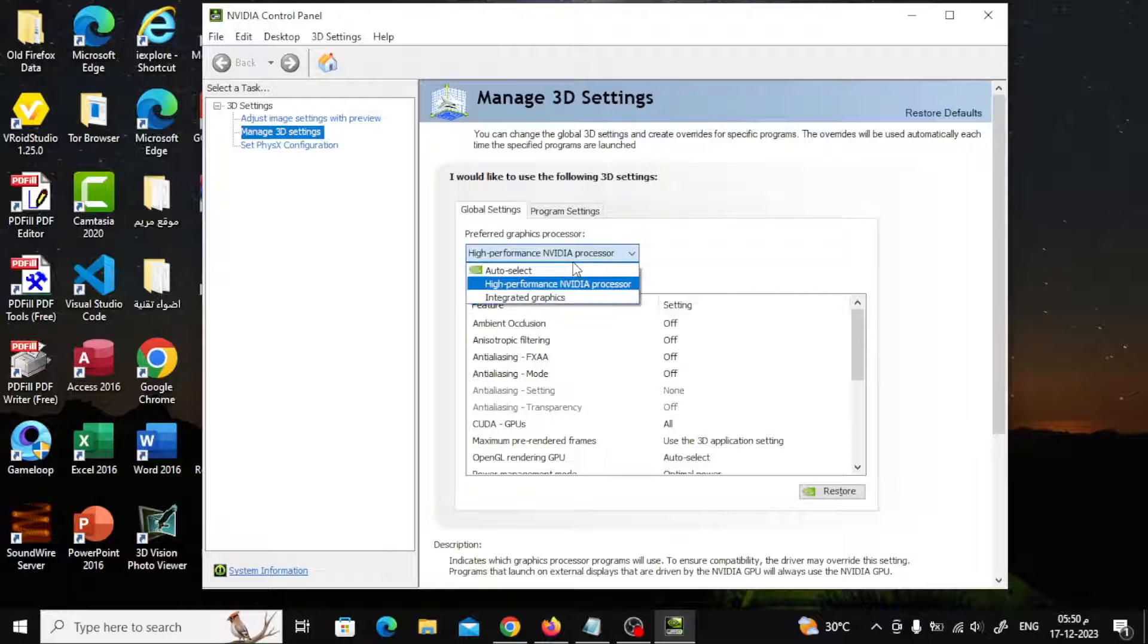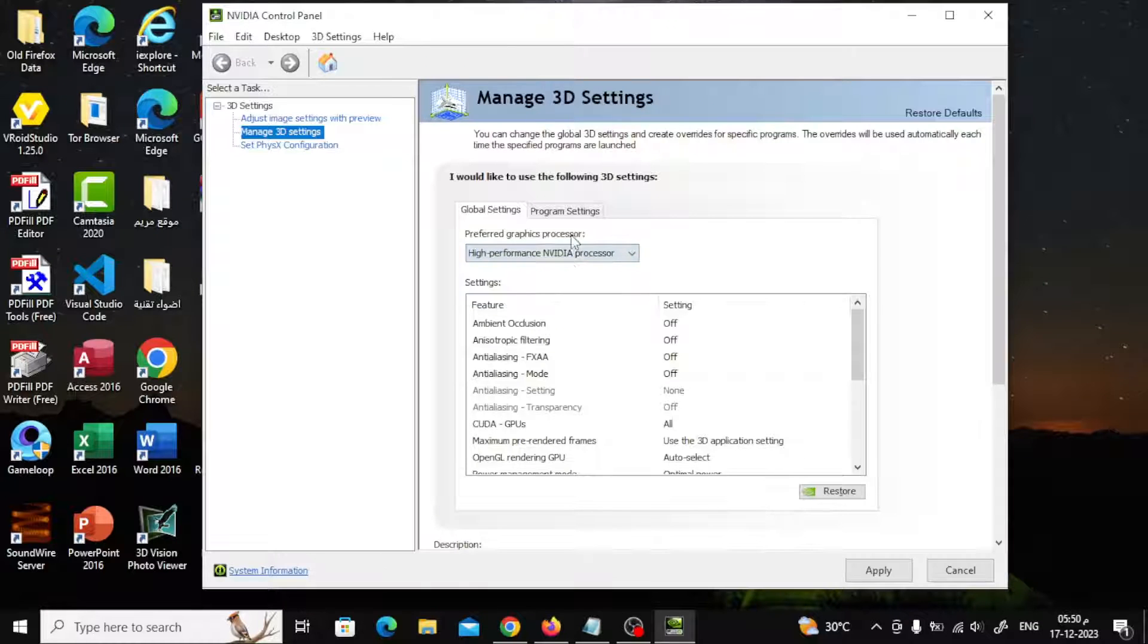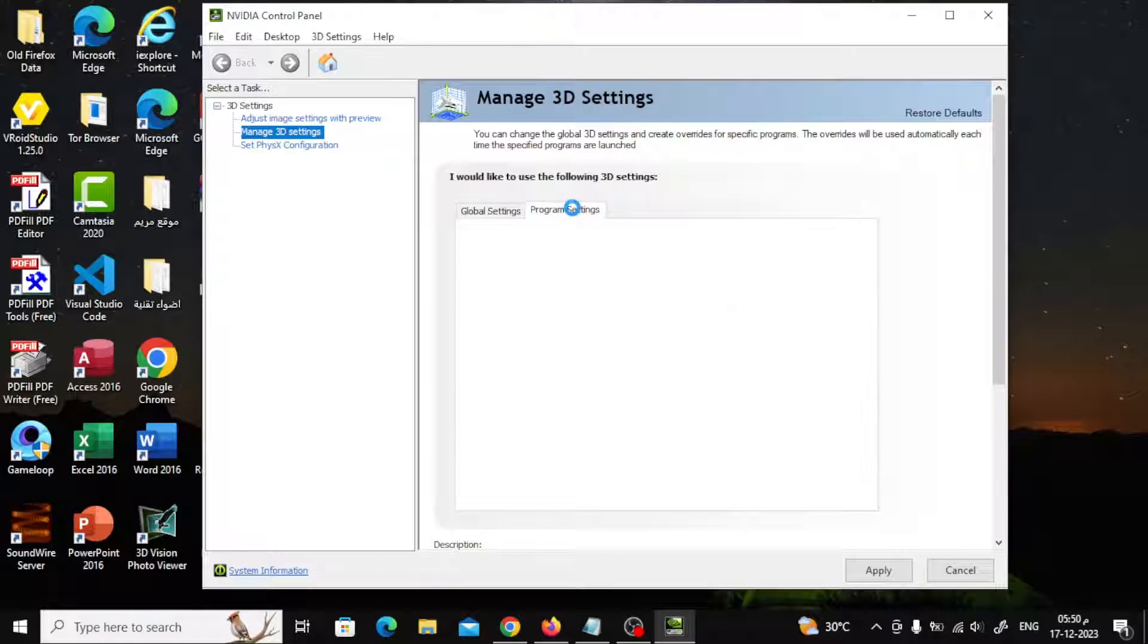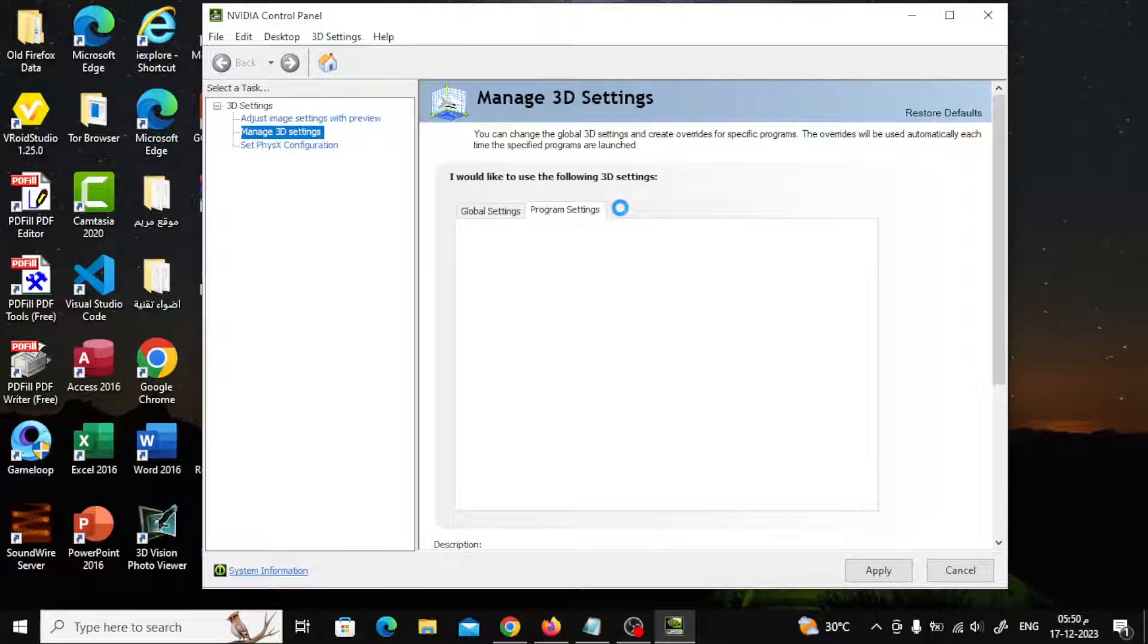Here I am using an NVIDIA graphics card. I will choose the name of the program that contains the problem, then I will set the settings to High Performance.